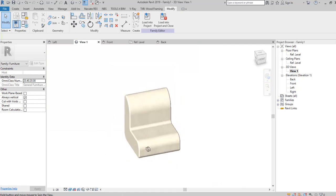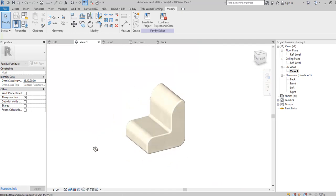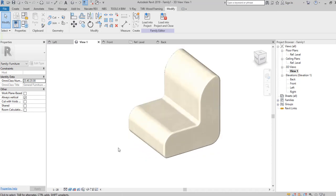Now everything is fine and we want to draw four legs for the chair.